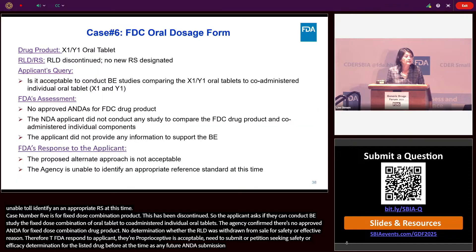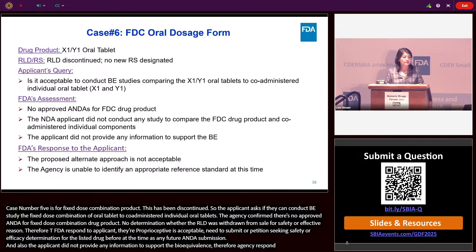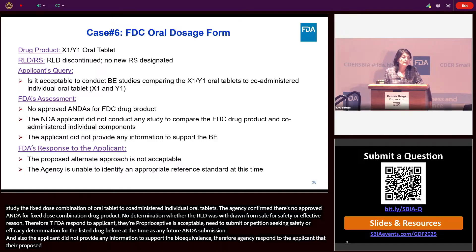Case six is different from case five. In this case, the NDA applicant did not conduct any study to compare the fixed-dose combination product and the co-administered individual components, and the applicant did not provide any information to support bioequivalence. Therefore, the agency responded that the proposed alternative approach was not acceptable, and the agency was unable to identify any appropriate reference standard at this time.